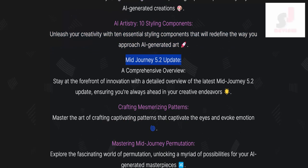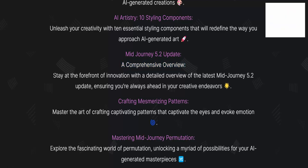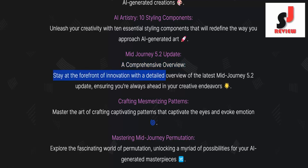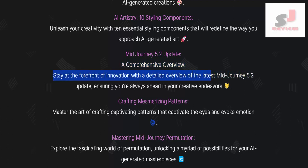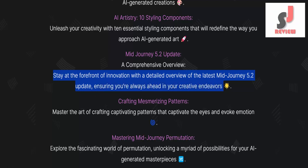Mid-Journey 5.2 update: a comprehensive overview. Stay at the forefront of innovation with a detailed overview of the latest Mid-Journey 5.2 update, ensuring you're always ahead in your creative endeavors.